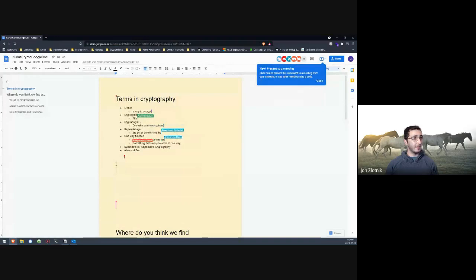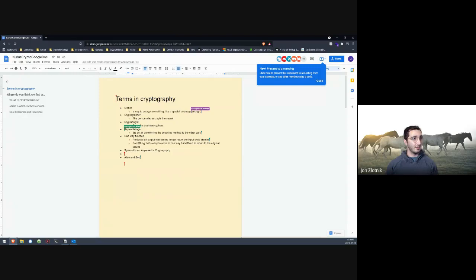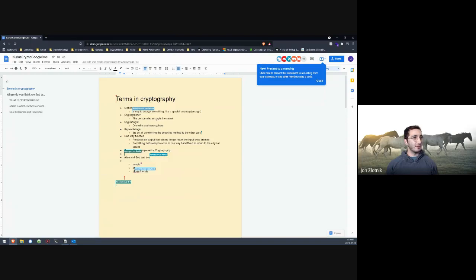Looking at what's been added: cipher — 'a way to decrypt cryptography,' 'the person who encrypts,' key exchange — 'transferring a decoding method,' one-way function — 'can no longer return to the input,' 'something that's easy to solve in one direction.' Someone added Alice and Bob. Symmetric and asymmetric cryptography are there too. Really what I wanted was for you to start predicting what they might be, because it helps to think about it first before being told the answer.